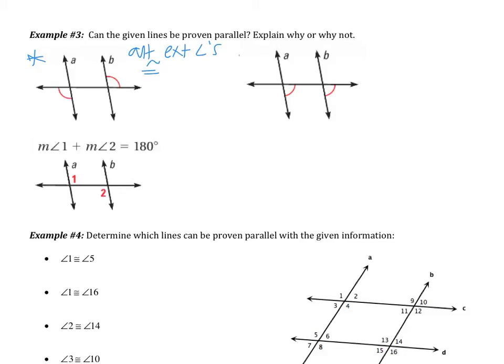Remembering from last section, if two parallel lines are cut by a transversal, then the alternate exterior angles are congruent. Now we're going backwards: if the alternate exterior angles are congruent, then yes, a is parallel to b. I have alternate exterior angles congruent; therefore, my lines are parallel.